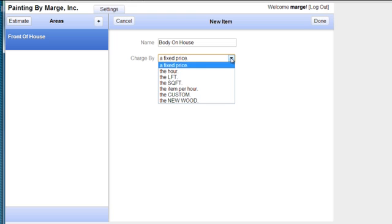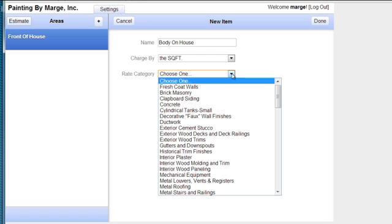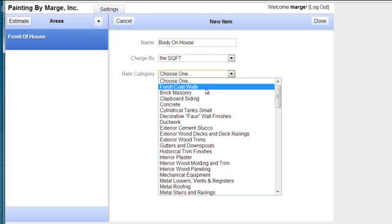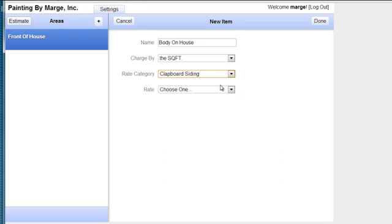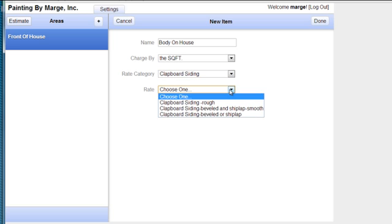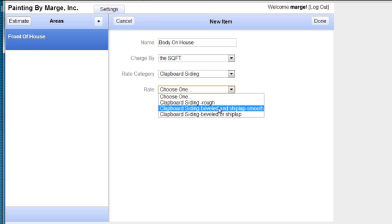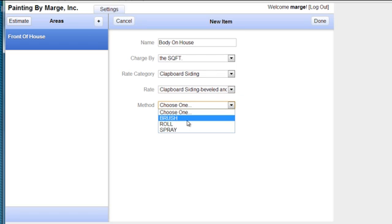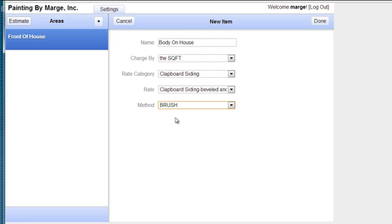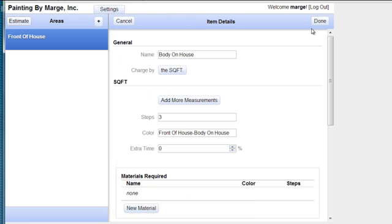And I'm going to charge by square foot. And I'm going to choose a square foot item, which for me is clapboard siding. And then I'm going to choose what style clapboard siding, which would be shiplap and smooth. And then I'm going to choose an application, which is brush. And again I hit done.